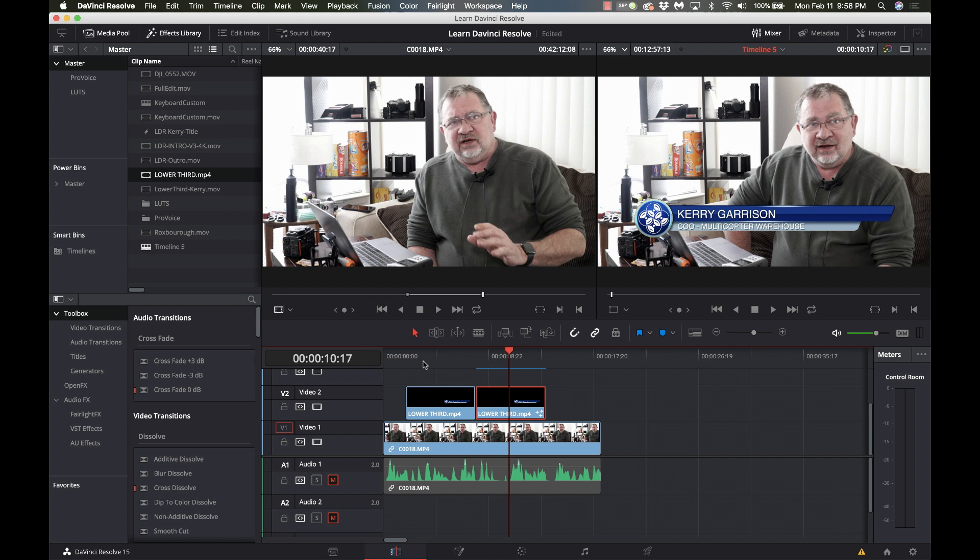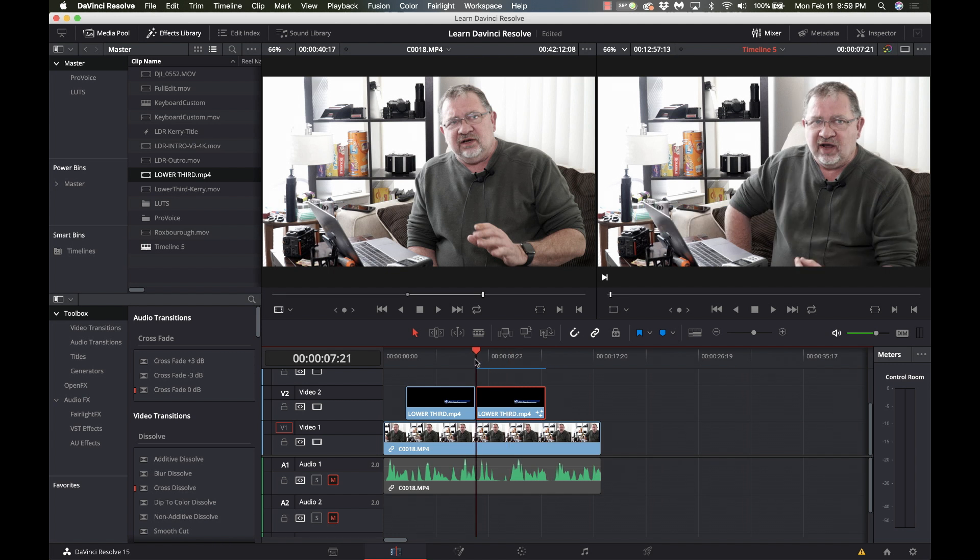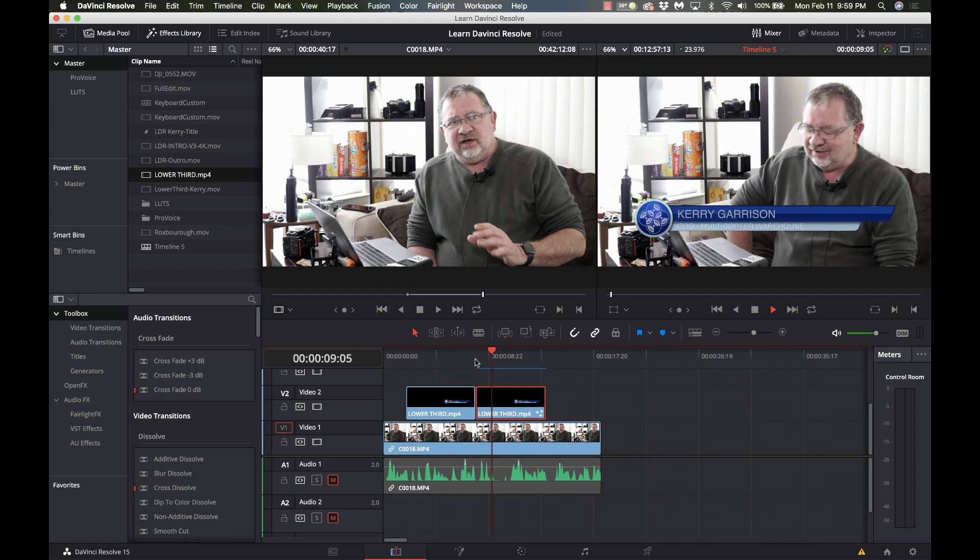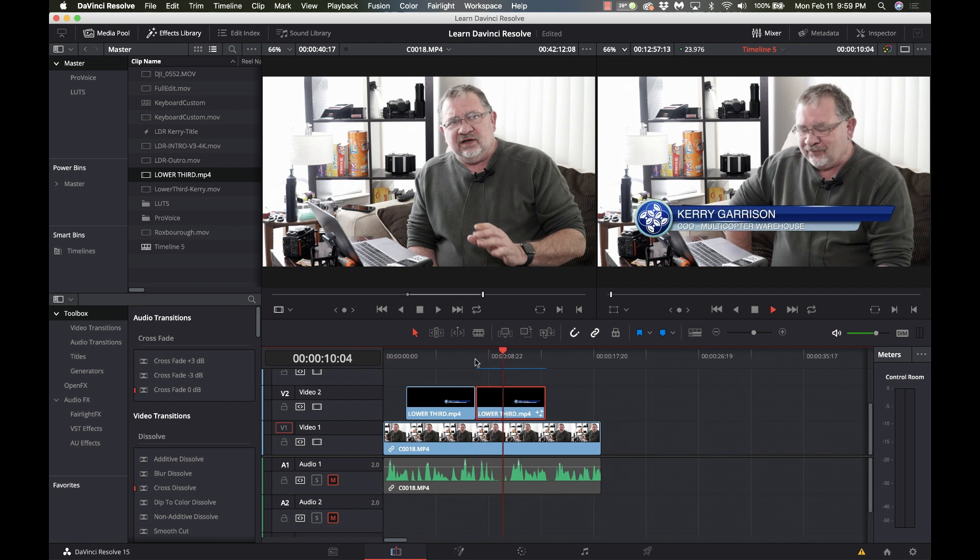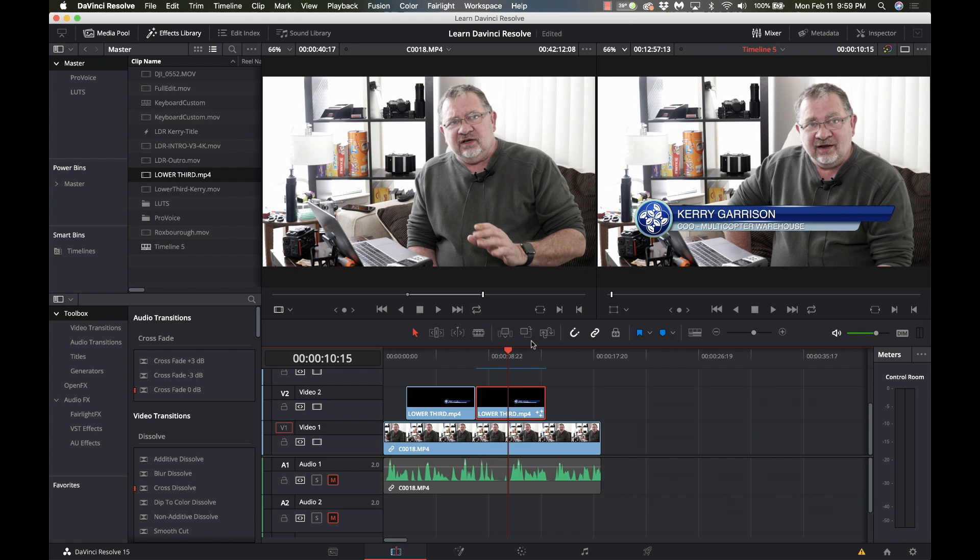I try to not use fusion when possible because once I go into fusion now I have more CPU resources more GPU resources it's going to take longer to render. Notice here I have render cache clip turned on so this will actually play back smooth where if I didn't it would be very jerky playback on this 2016 MacBook Pro.